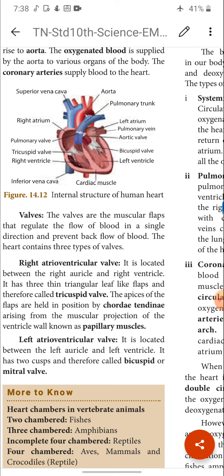Valves are muscular flaps that regulate the flow of blood in a single direction and prevent backflow of blood. The heart contains three types of valves: tricuspid valve, bicuspid valve, and semilunar valves.